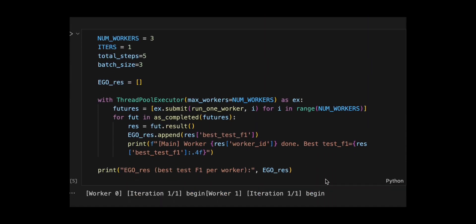Finally, they run three separate experiments at the same time using multiple threads. Each one tries to find better prompts by testing them. Iterations equal one means one full run, total steps equal five means five improvement steps, batch size equal three means looking at three examples at once. When each finishes, it saves the best score to a list called ego res, and prints which worker finished.